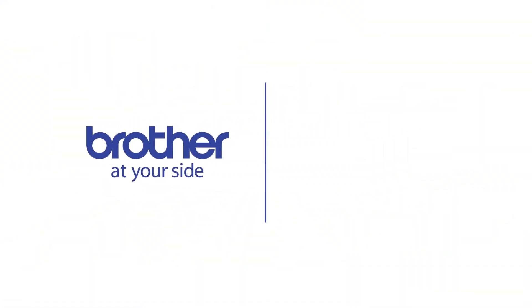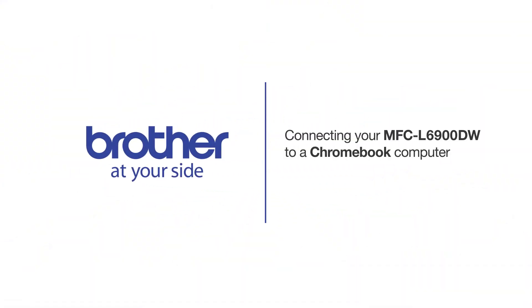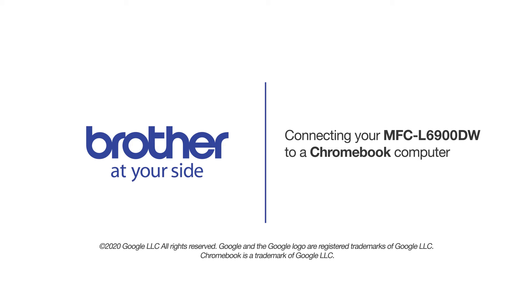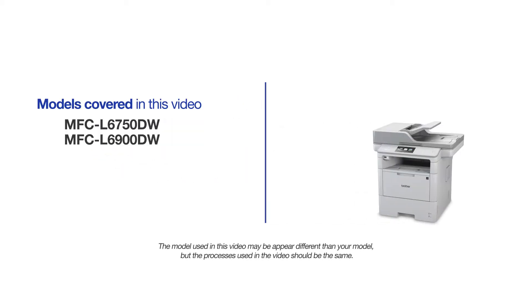Welcome! Today we're going to connect your Brother MFC-L6900DW to a Chromebook computer on a wireless network. This video will cover multiple models and operating systems. Even though your machine may not match the model on the screen, the overall process will be the same.